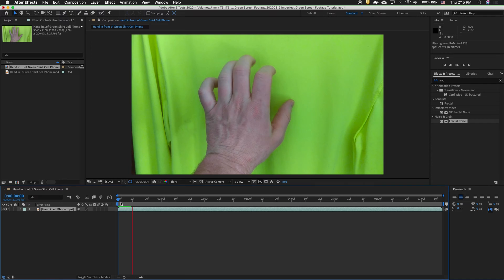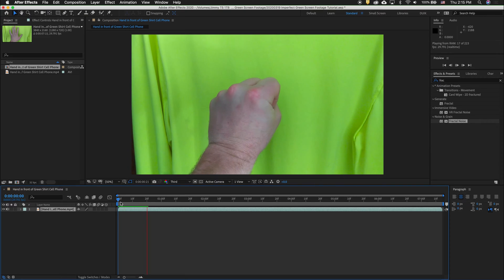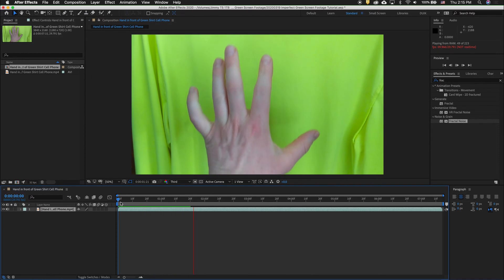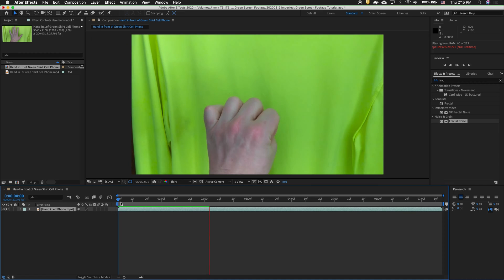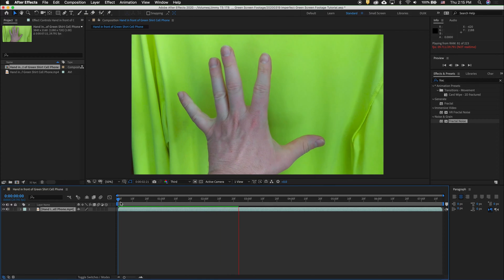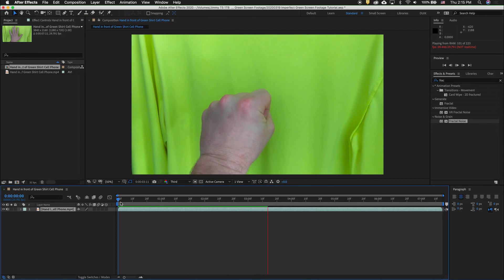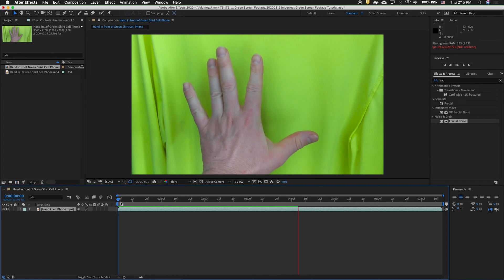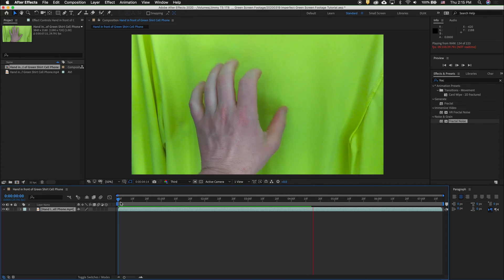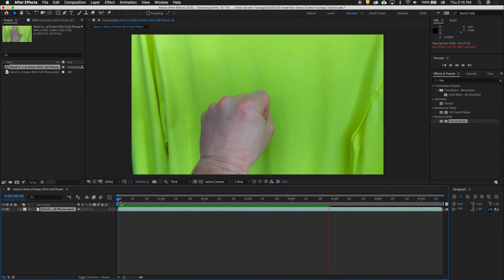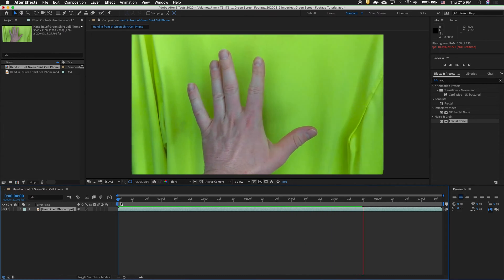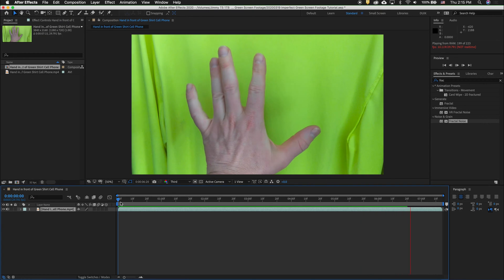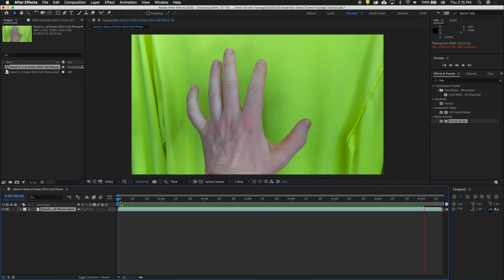As you can see here, I have some green screen footage that I took with my cell phone handheld in front of a green shirt that I just held up in the air, did not use any special lighting, have lots of wrinkles. This is pretty much the worst case scenario when you're trying to do a green screen. But I'm going to show you how you can key it out pretty simply with After Effects.